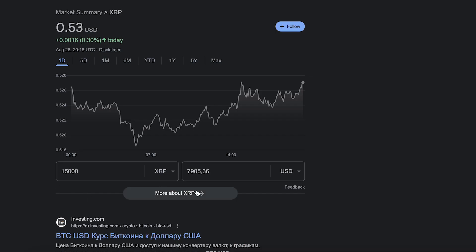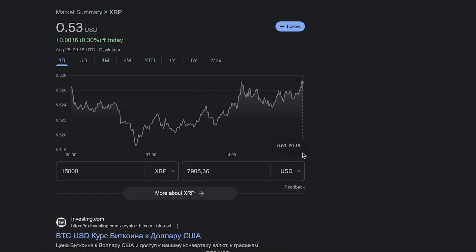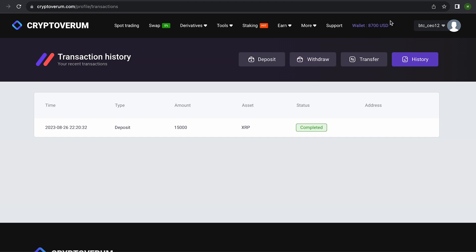But you can top up with any amount. At the time of recording the video, it's over $7,900. The money was credited to the balance in a few minutes.